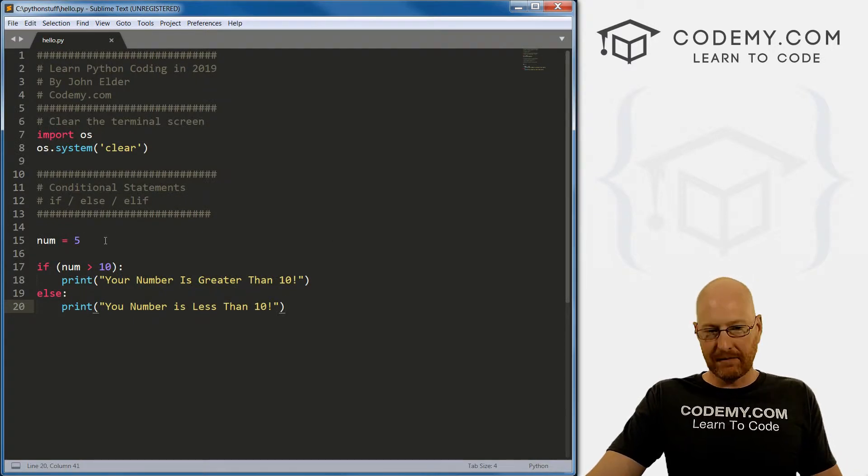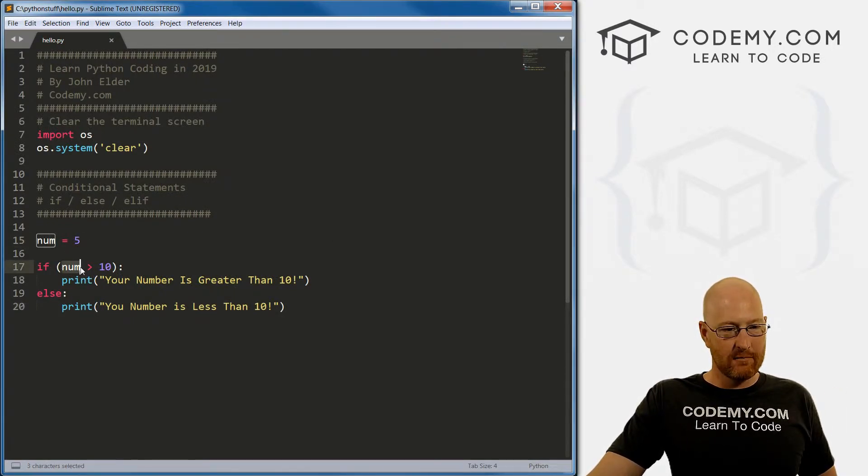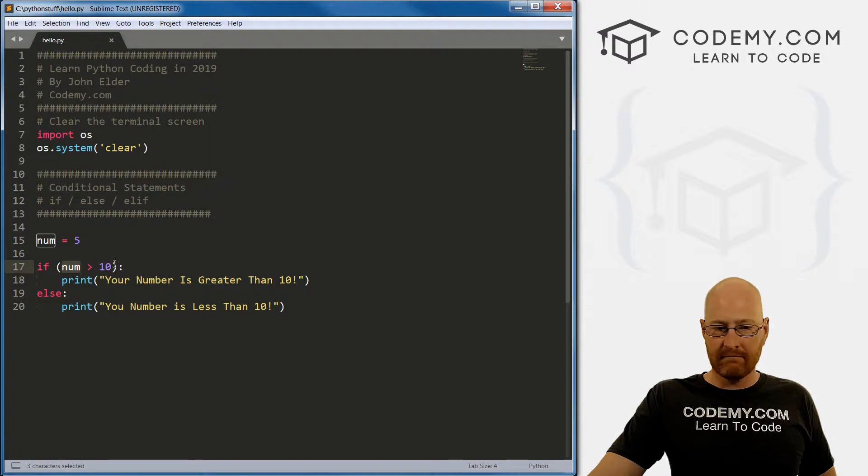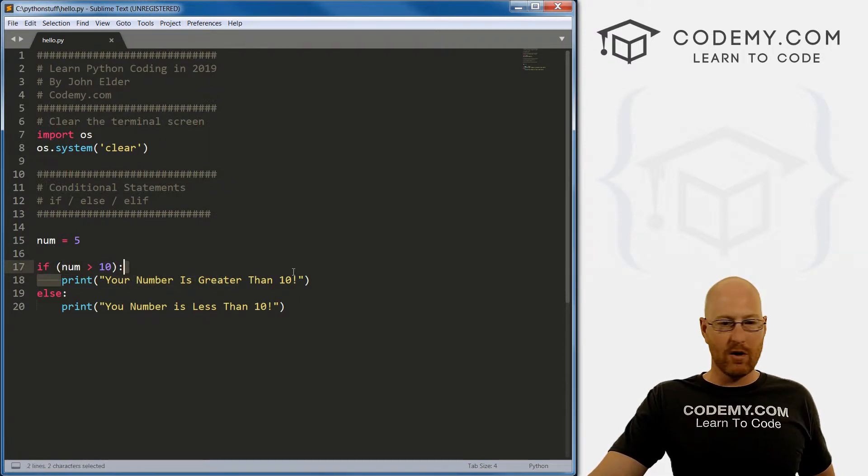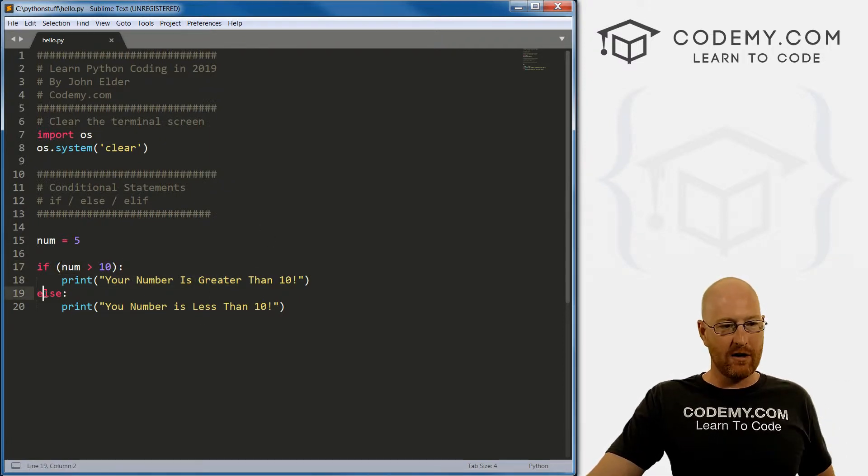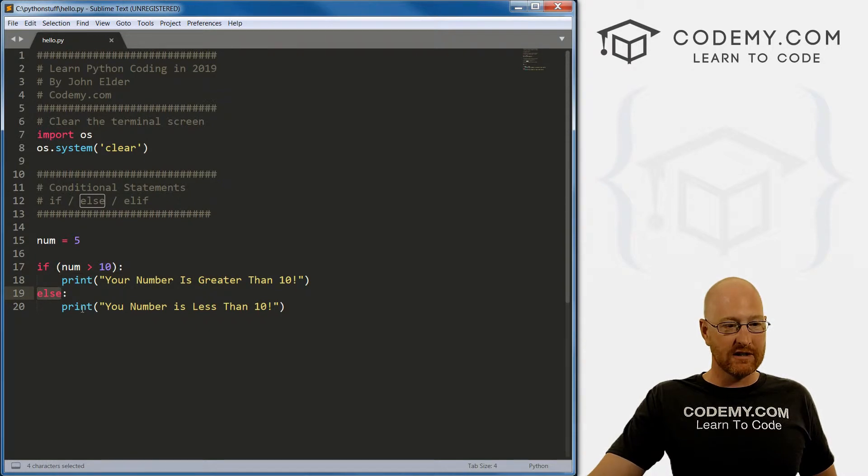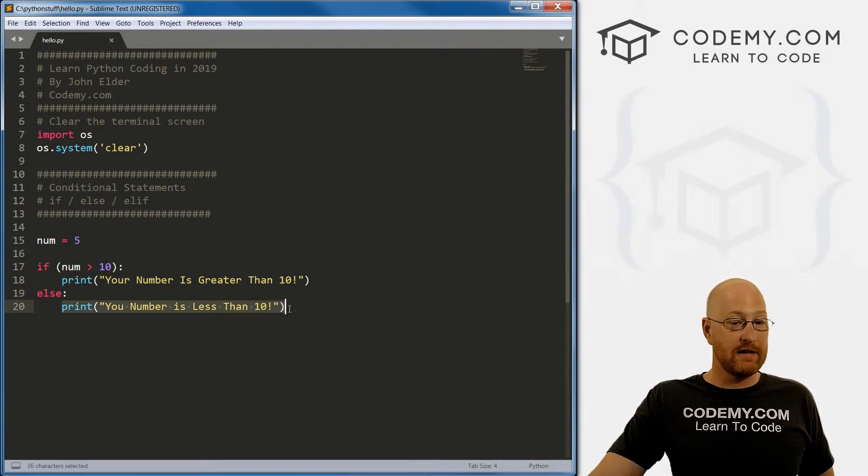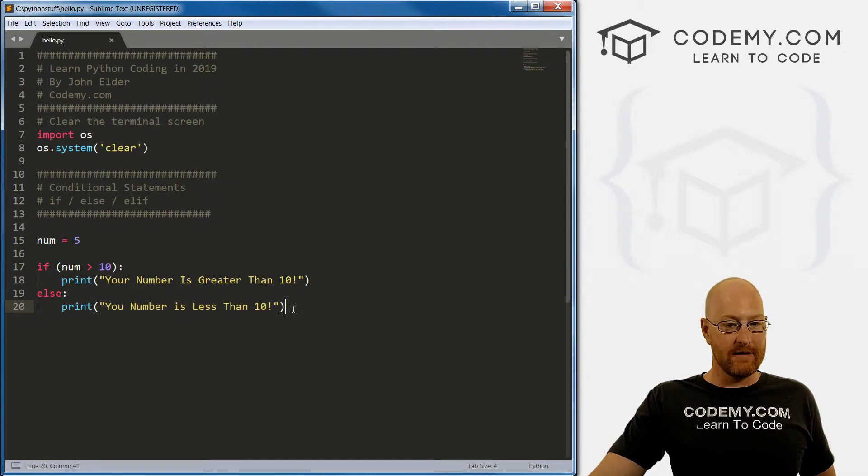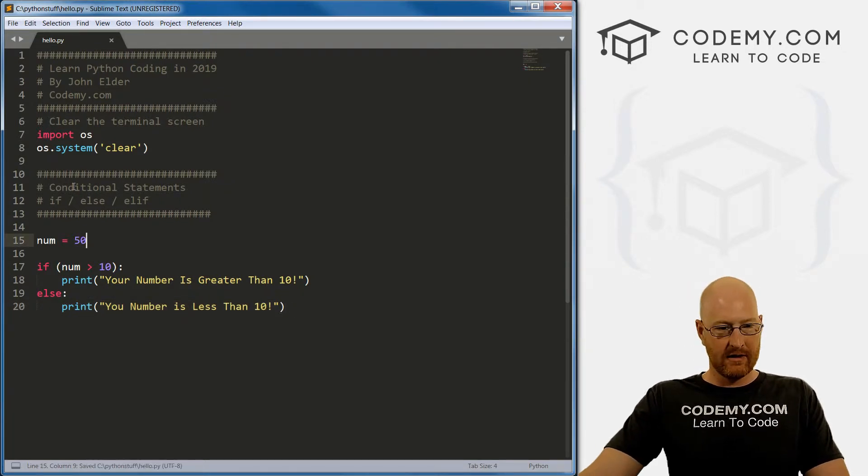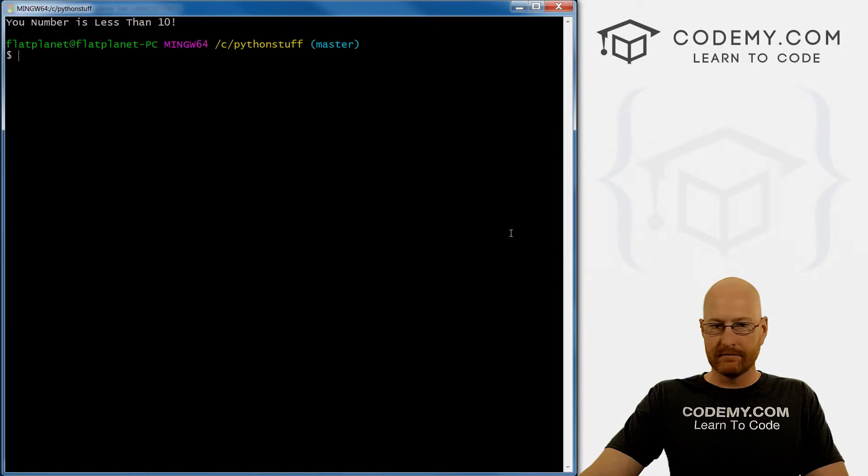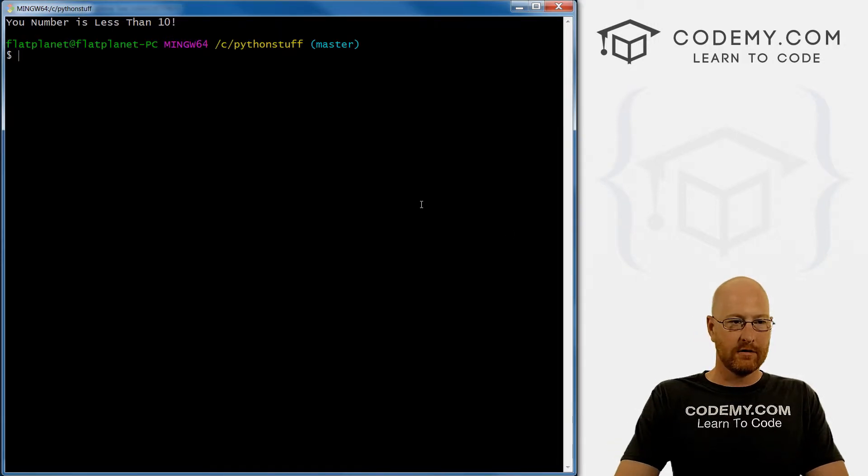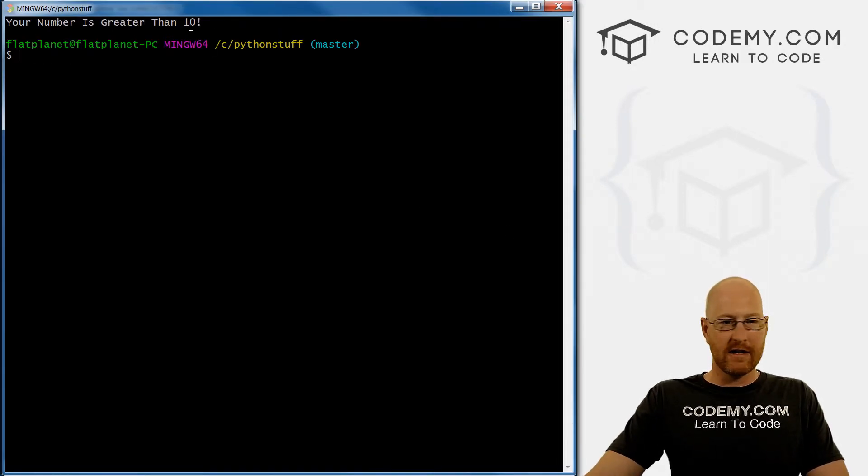So let's save this and run it again. And this time, it's going to say your number is less than 10. Right? So let's look at this flow again. Our number is five is num greater than 10. No, five is less than 10. So it just ignores this line and drops right down to the else statement. And then prints out whatever is in the else statement, your number is less than 10.